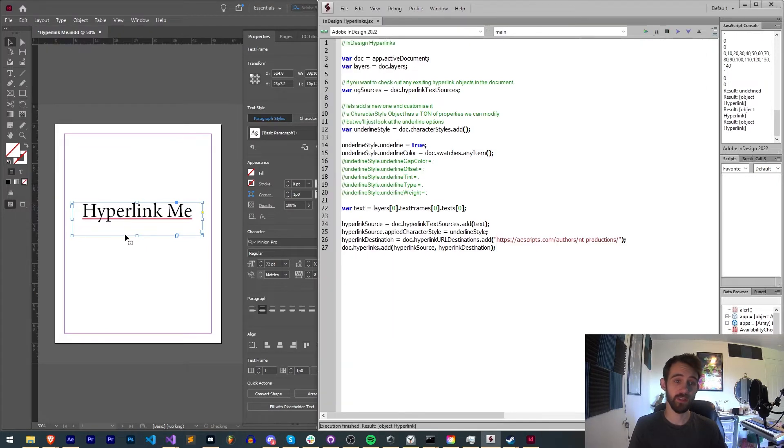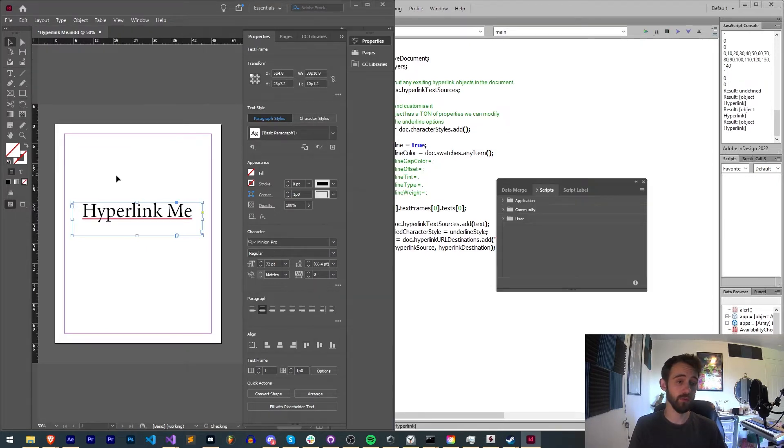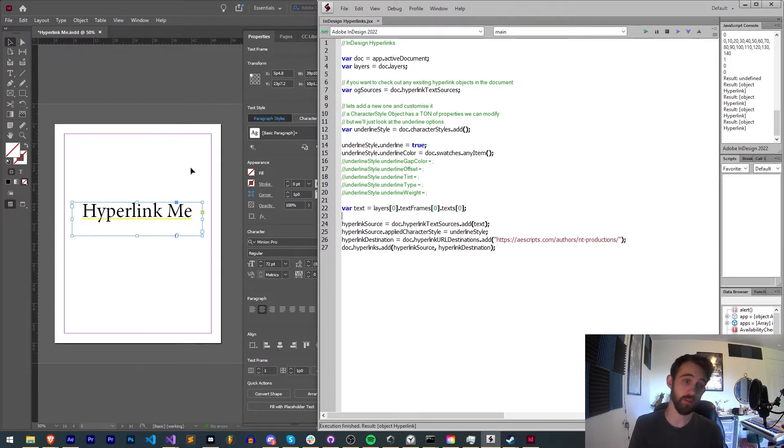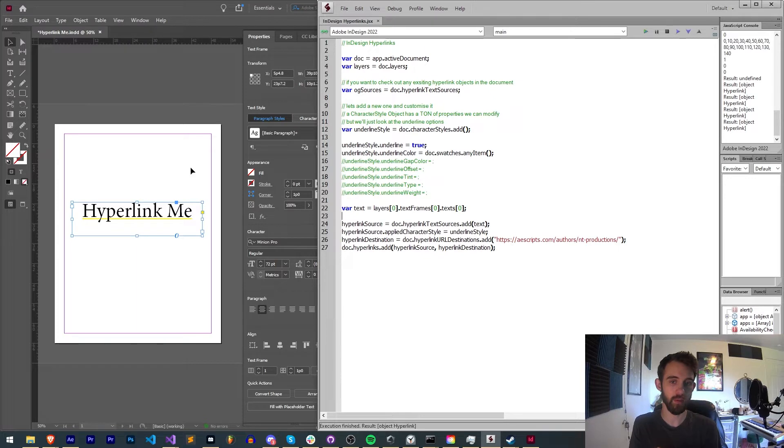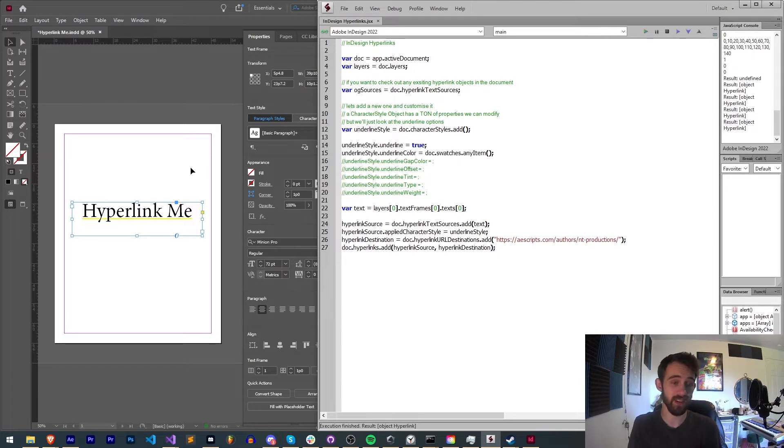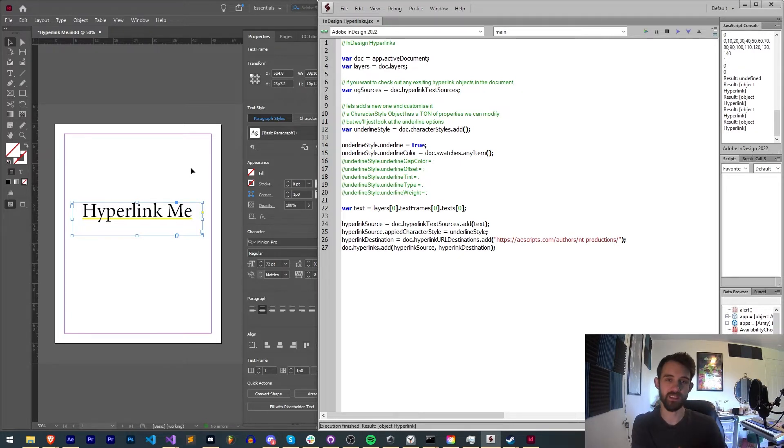With this basic script we're going to be able to apply a hyperlink to our text and it's going to apply a random swatch or random color every time. We're also going to be going over all the different underline properties you can have access to like the color, the tint, the weight and how you can set the styles of the actual text itself and how to set the link.